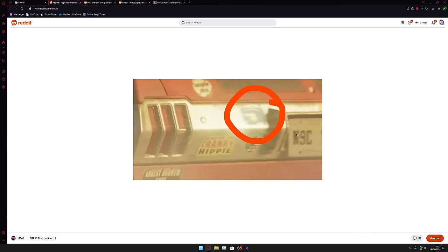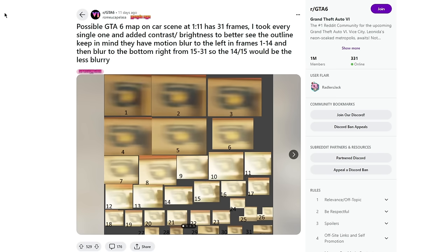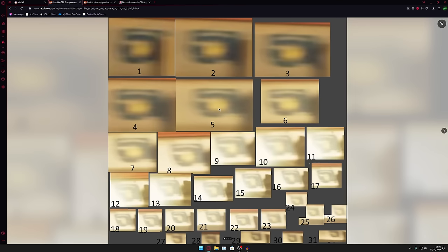People have taken this image and pretty much run with it. So if you see here we have this image posted by a Reddit user. This is pretty much every single frame that the image appears in the GTA 6 trailer.